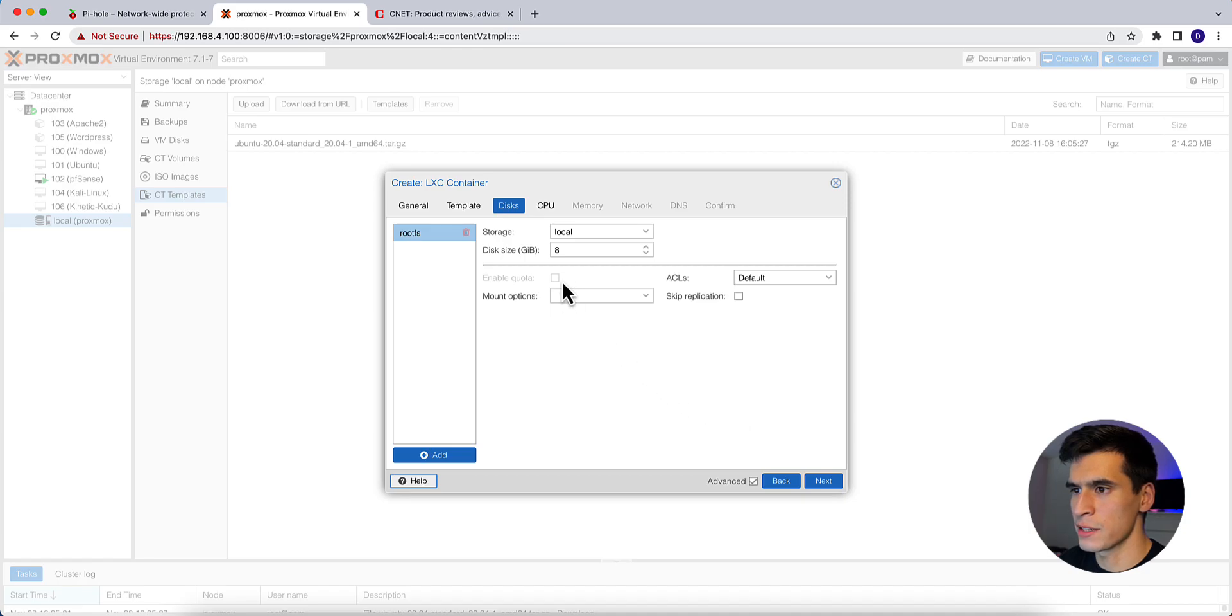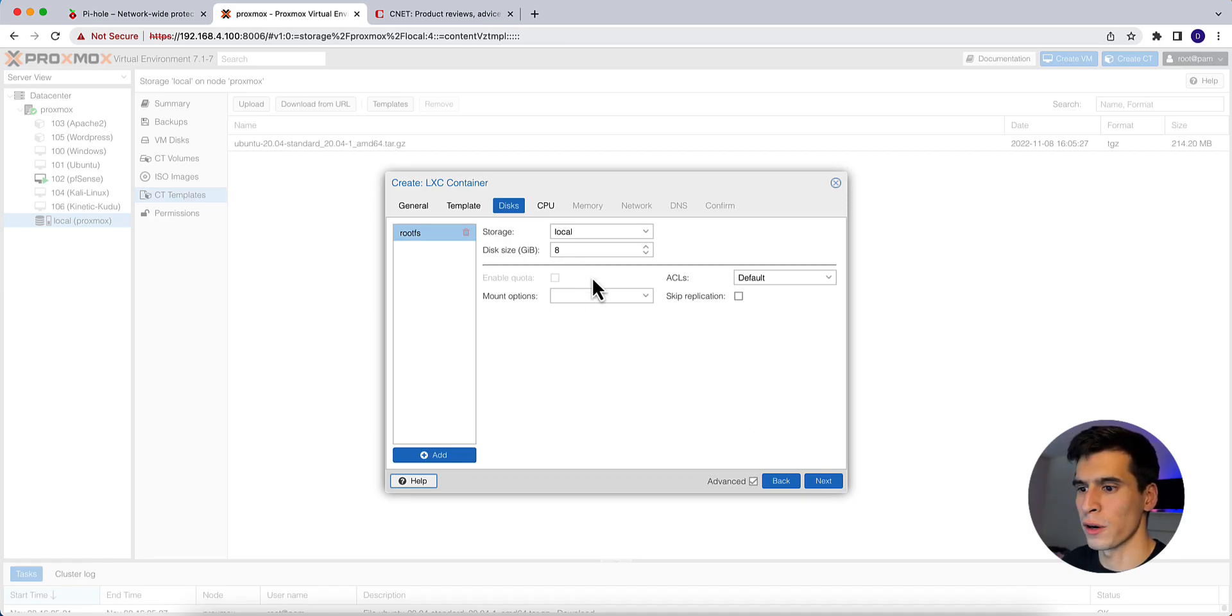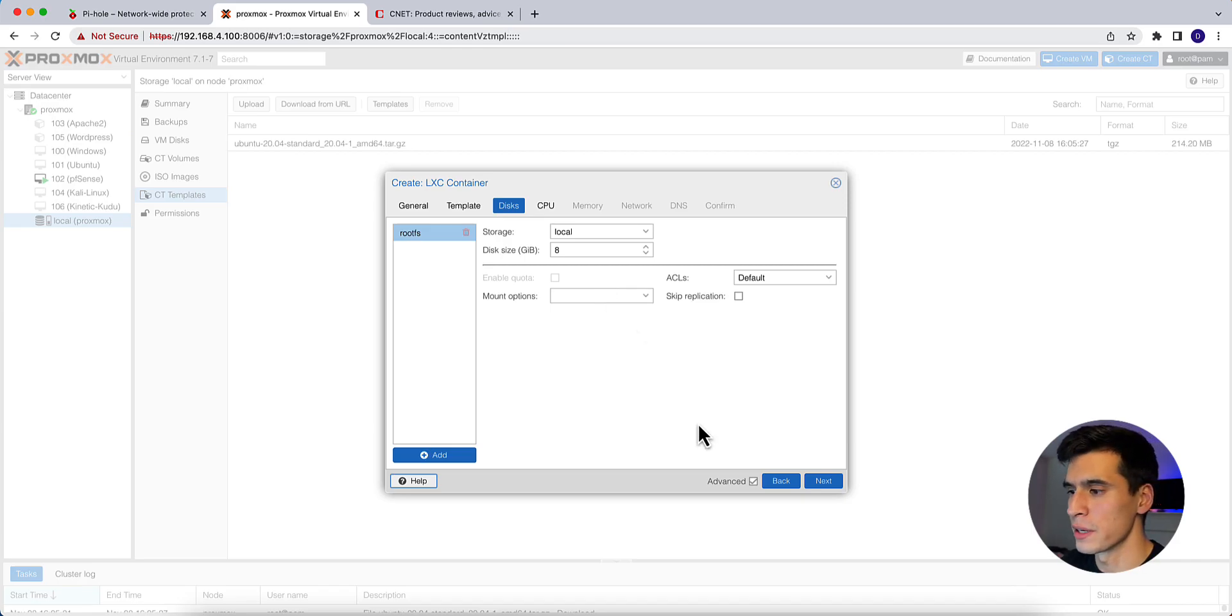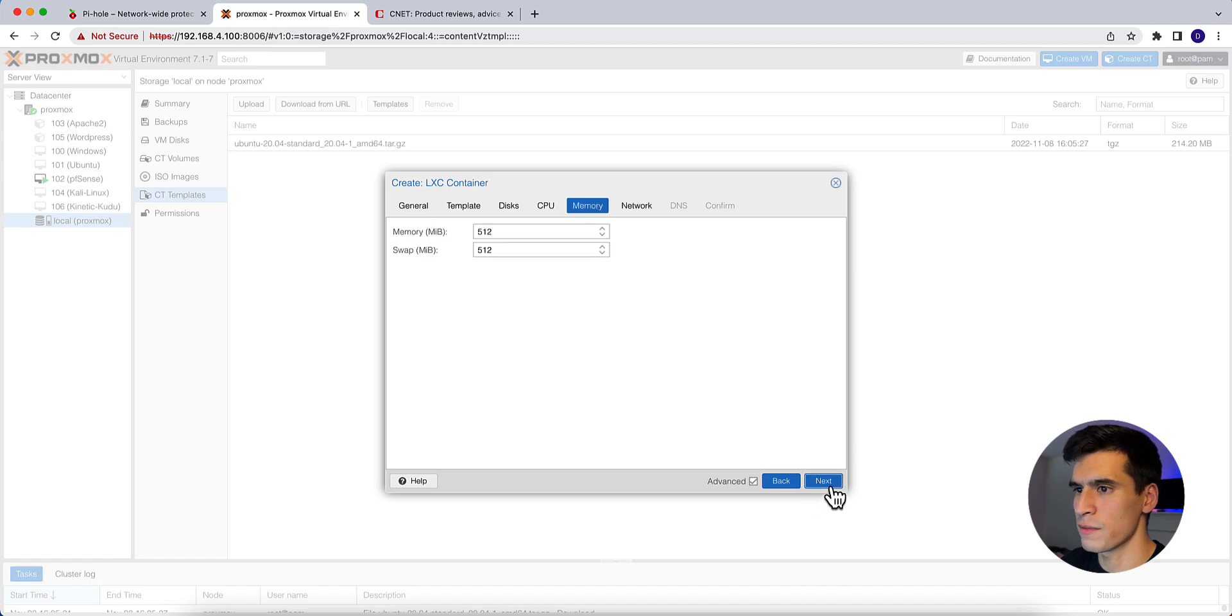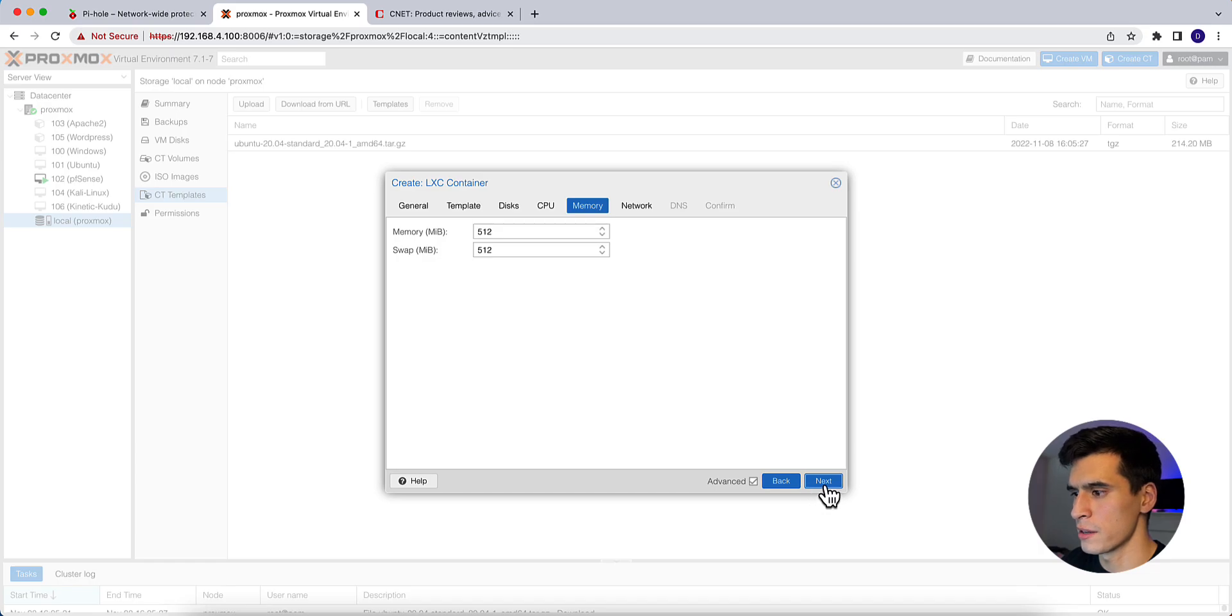Choose your template. Next. Disk size. We're going to keep it at 8 gigs. The default Pi-hole recommends 4 with a minimum of 2 gigs. So 8 is perfect. Hit next. CPU, one core is fine. 512 megabytes of memory is good.